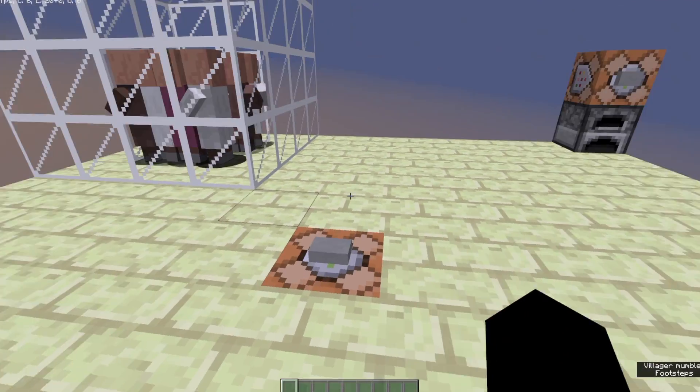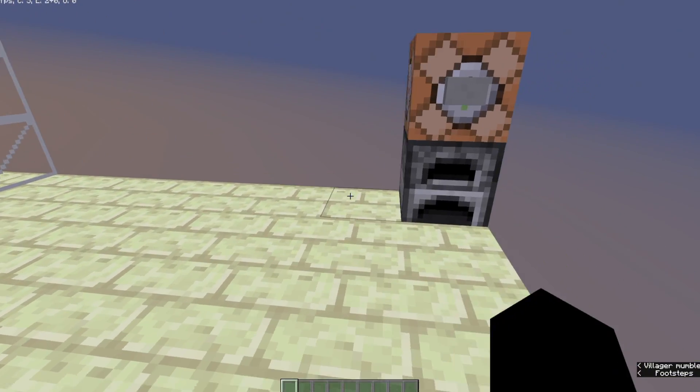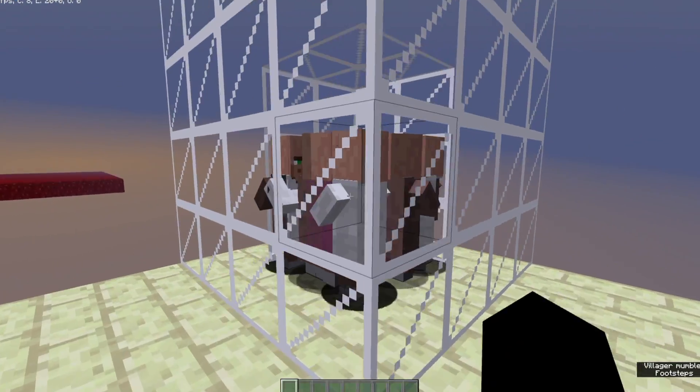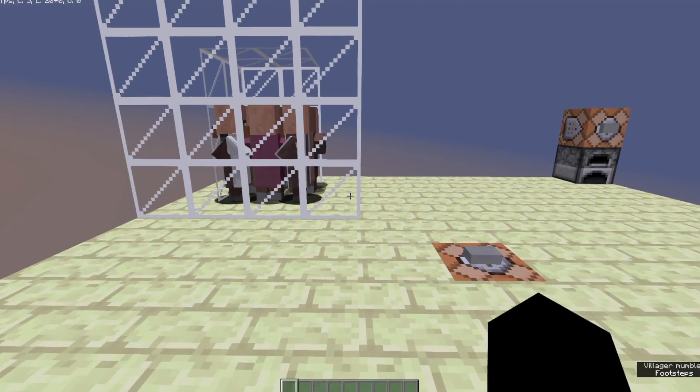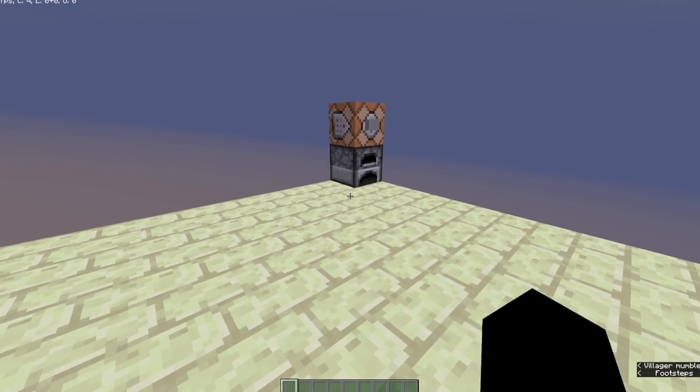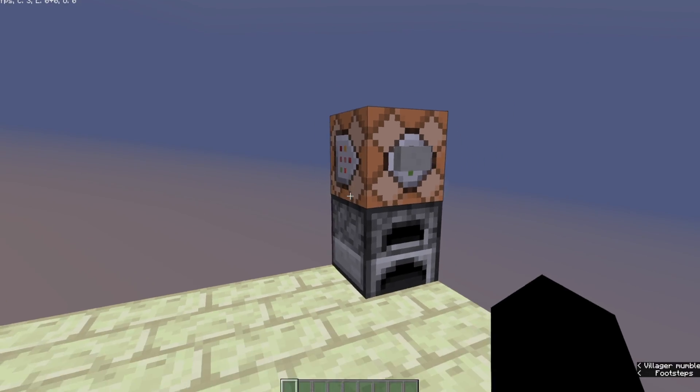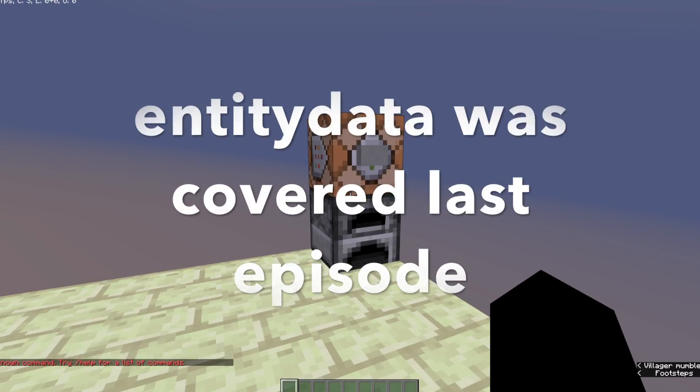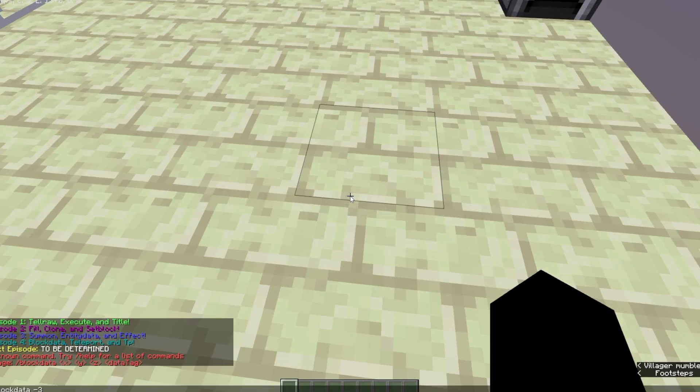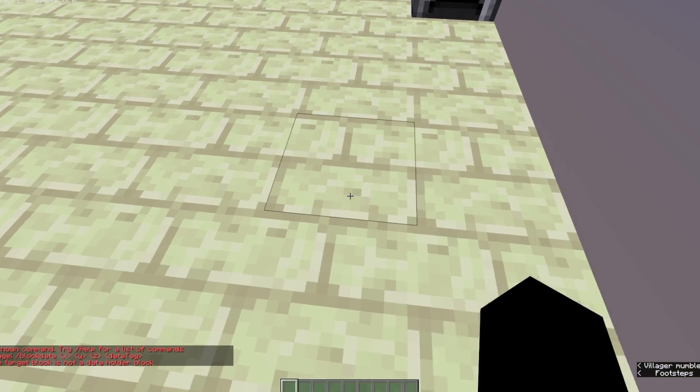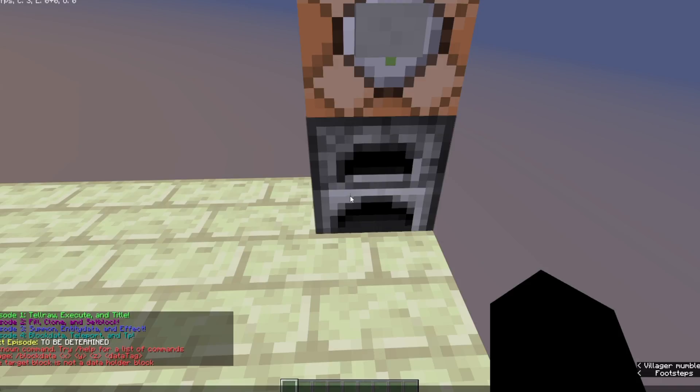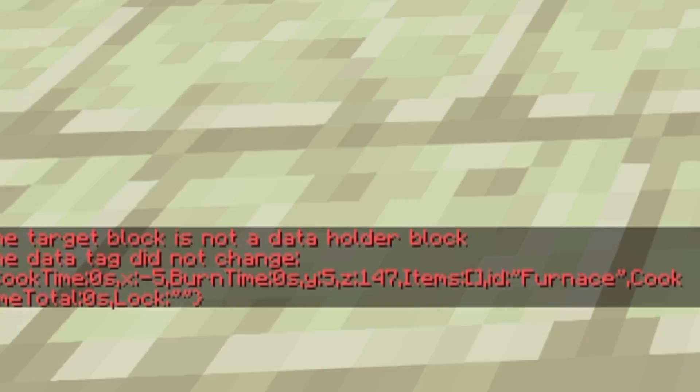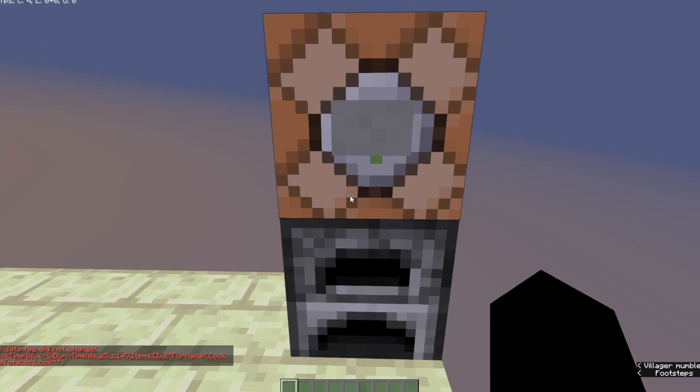Alright, so we're going to go ahead and start with Blockdata, and this is my secret thing that we're going to use to learn about Teleport and TP later. So Blockdata works very much so like Entity Data. Most blocks don't store data, so if I check that block, you'll notice that block is not a data holder block, however if I take a look at the Blockdata for a Furnace, you'll notice that it gives me some information.